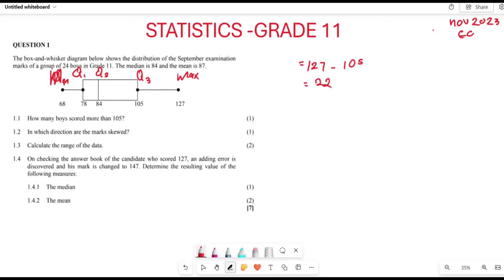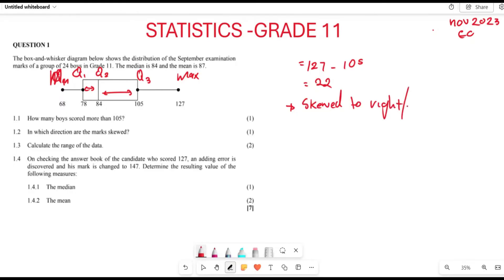For Question 1.2, they ask in which direction the marks are skewed. Looking at the diagram, there is more space on the right-hand side than on the left-hand side. This means the data is skewed to the right — also called positively skewed.